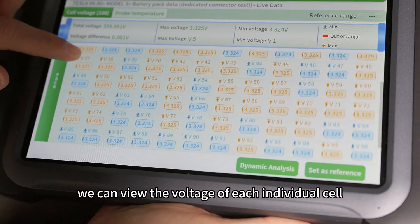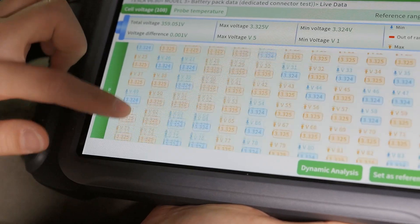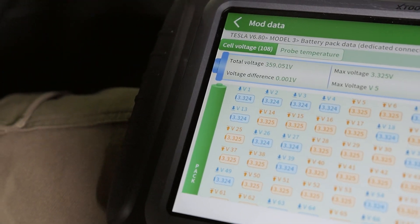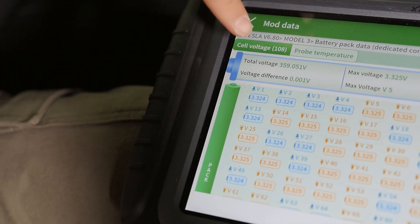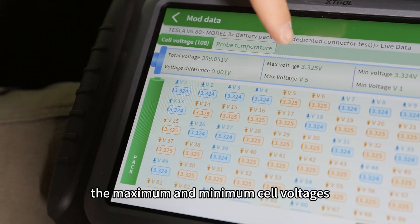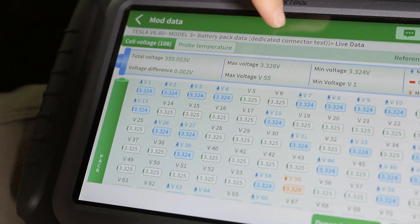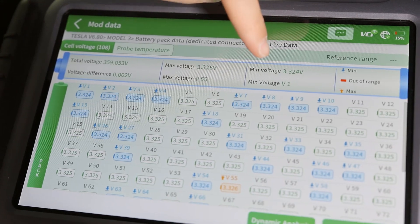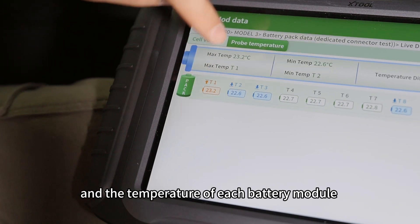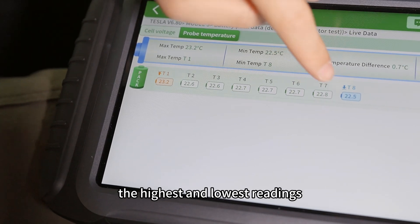We can view the voltage of each individual cell, the overall battery pack voltage, the maximum and minimum cell voltages, and the temperature of each battery module — including the highest and lowest readings.